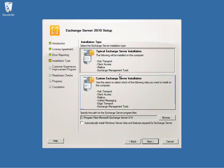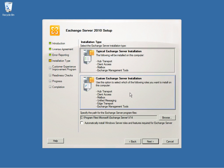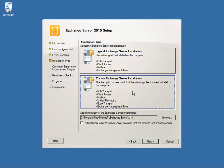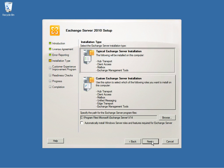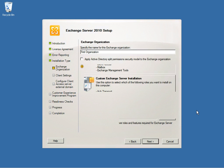In this case, I'm going to be installing the typical Exchange Server install. What you'd need for the Hybrid Server is strictly the Hub Transport and CAS mailbox. And then select Next.